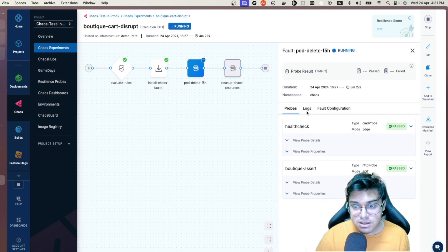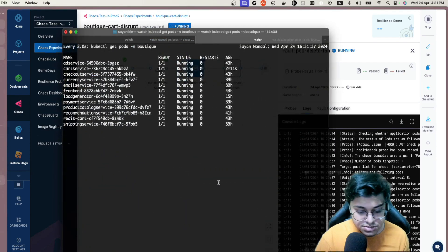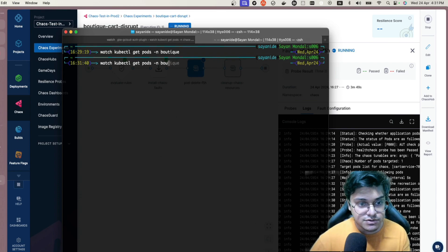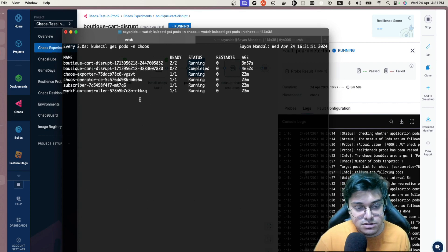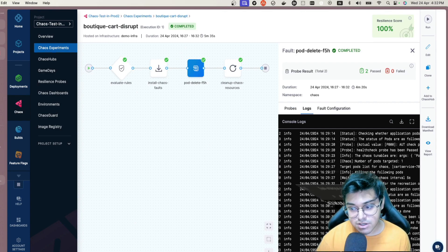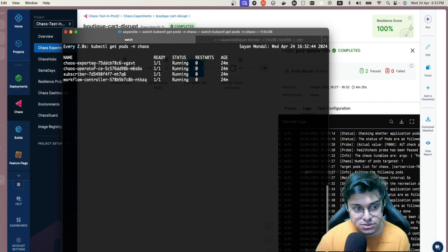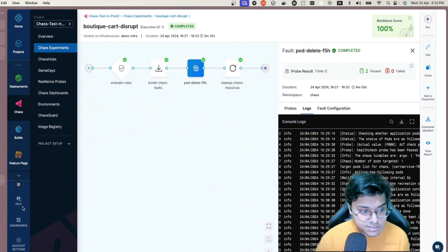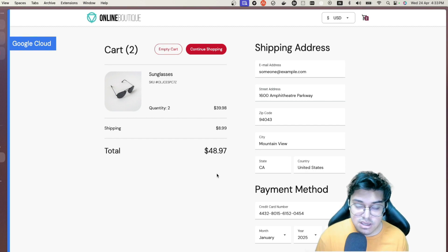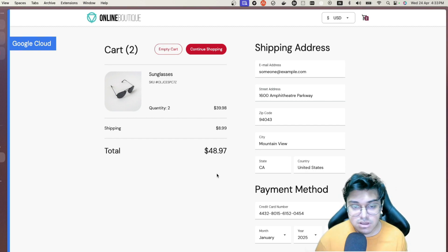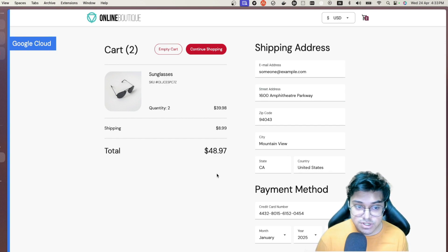Both probes have passed. Once complete, the cleanup chaos resource step removes all created resources. Back in the cluster watch command, you can see the runner and pod-delete helpers are gone. In the chaos namespace, the boutique experiment is no longer there — it's back to just the infra installed. Refreshing the boutique application, it's back up as normal. That's the demo of how you can inject chaos and start your chaos engineering journey with HCE — 10 experiments free, no restrictions.